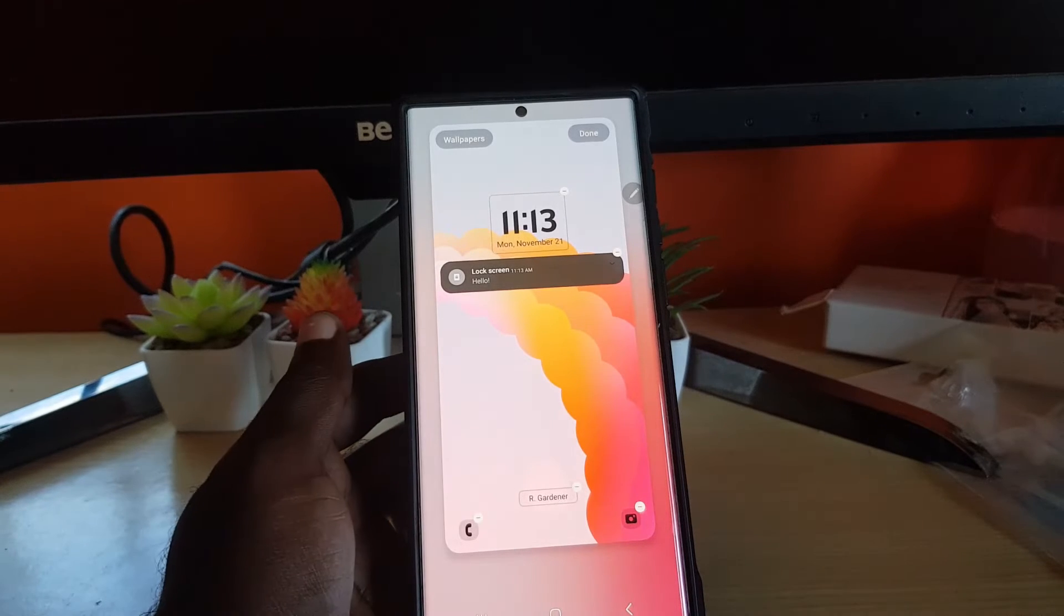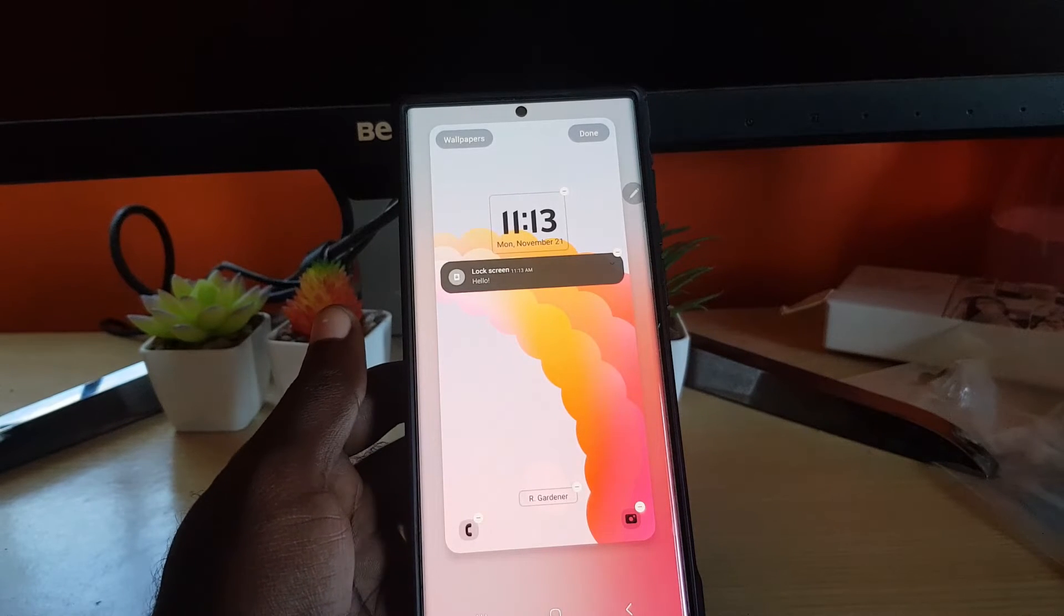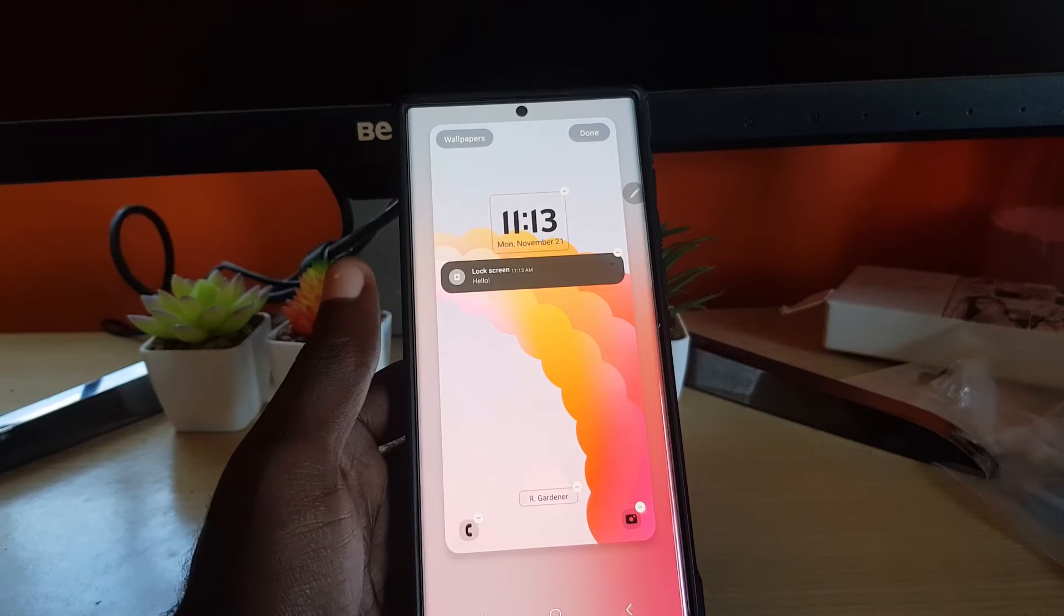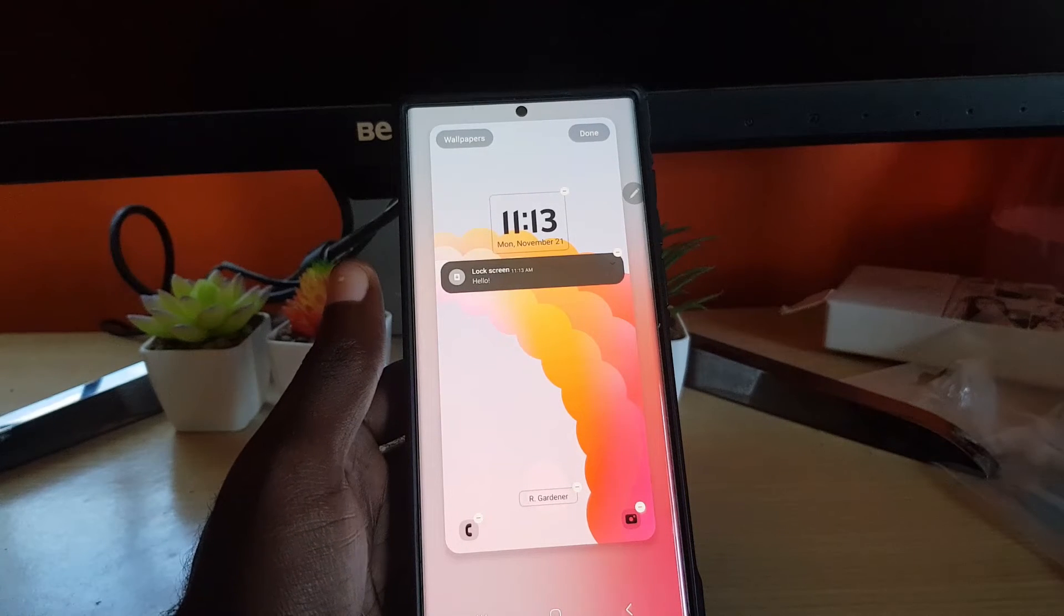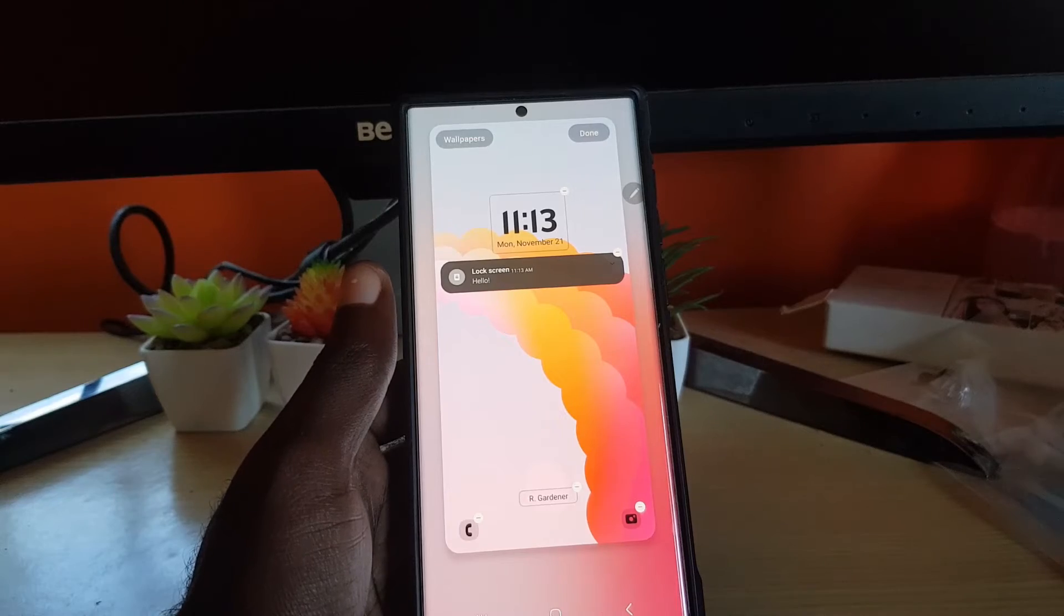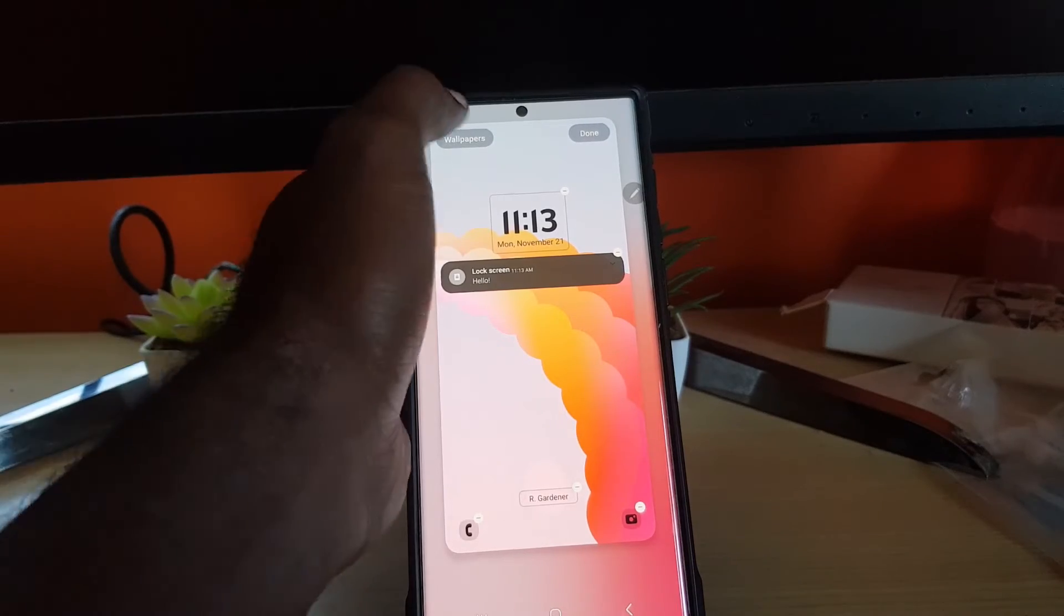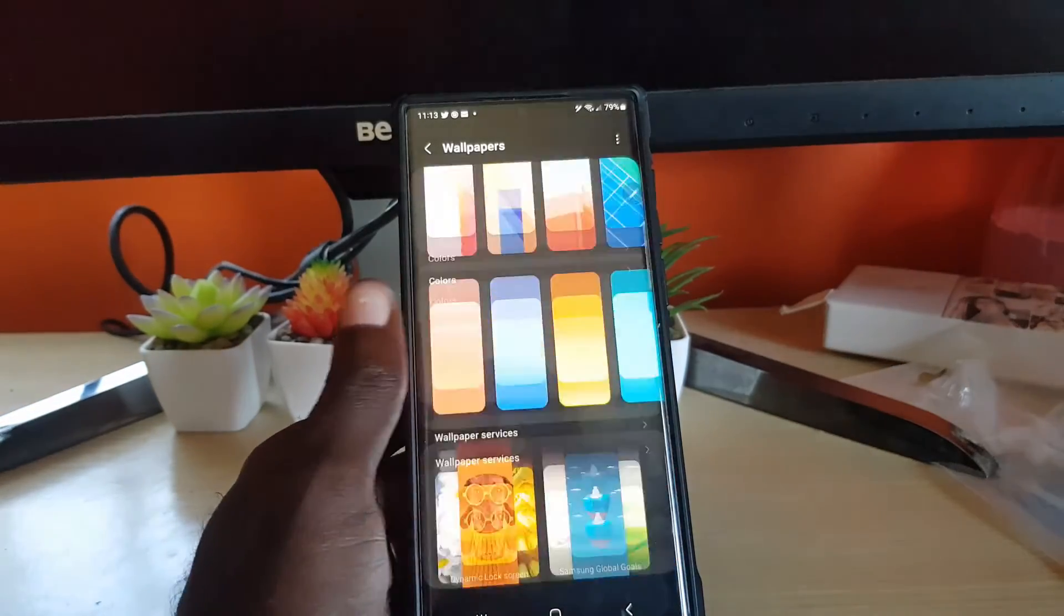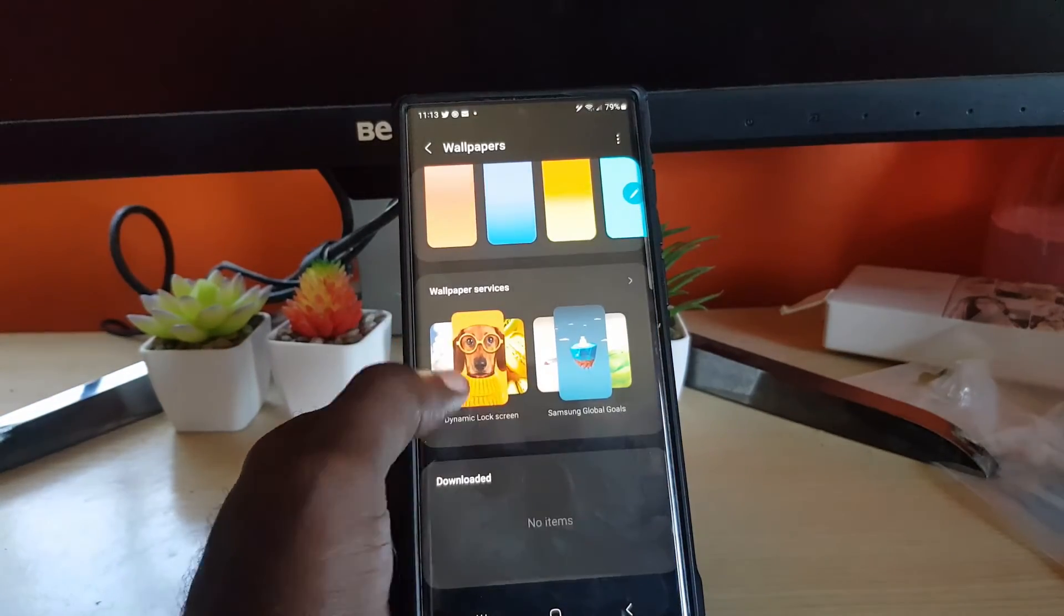You get the idea with the lock screen. This is one of the new features of Android 13. If you have not noticed, you can also change the wallpaper as well. Check this out.